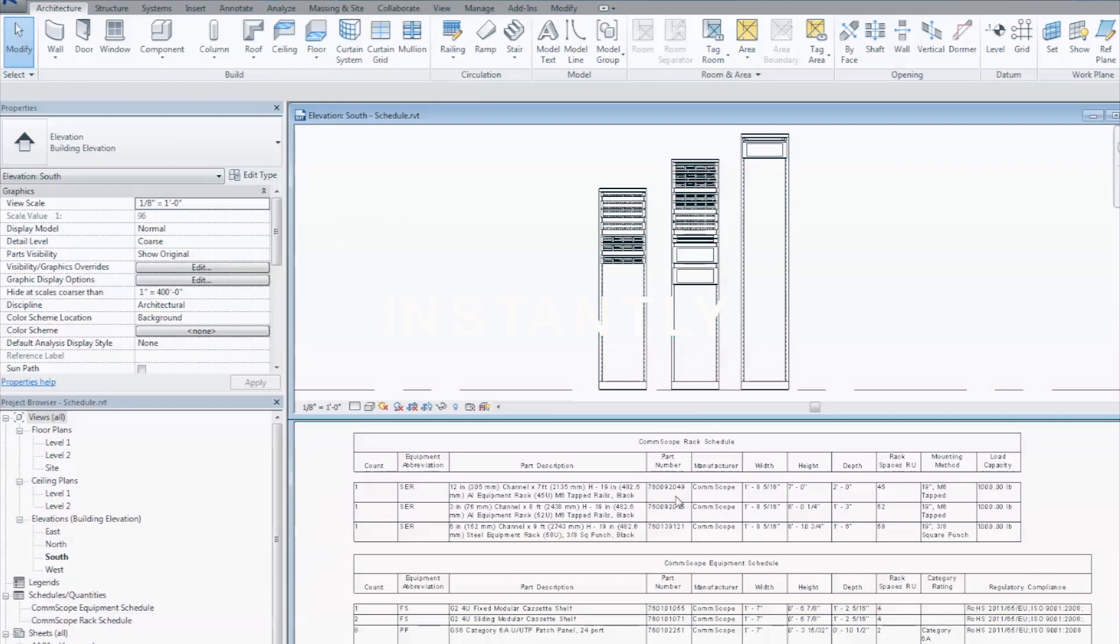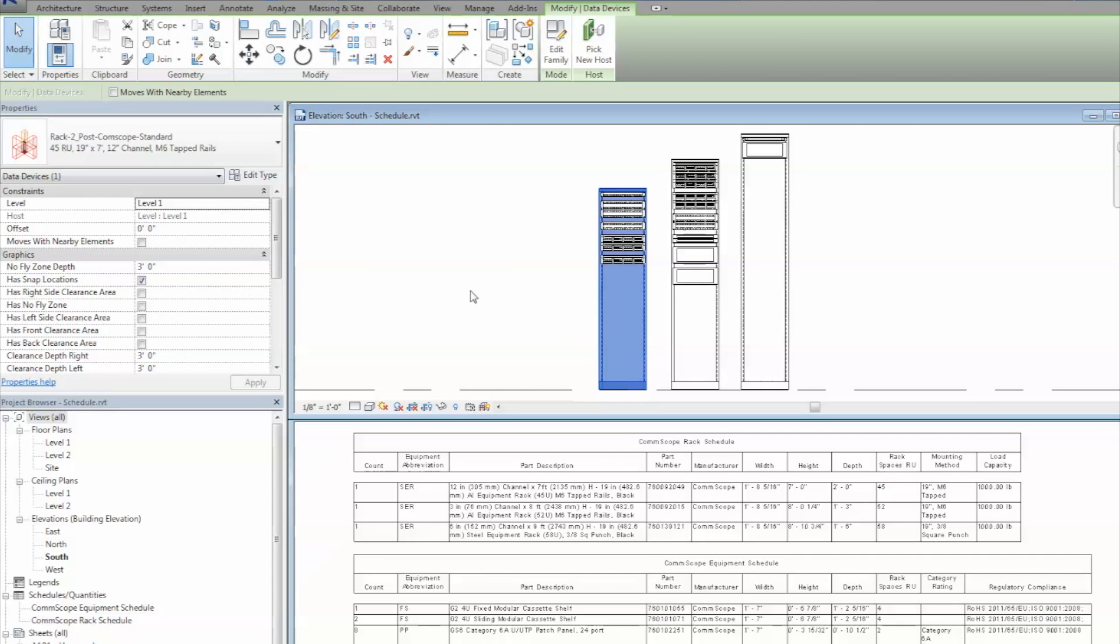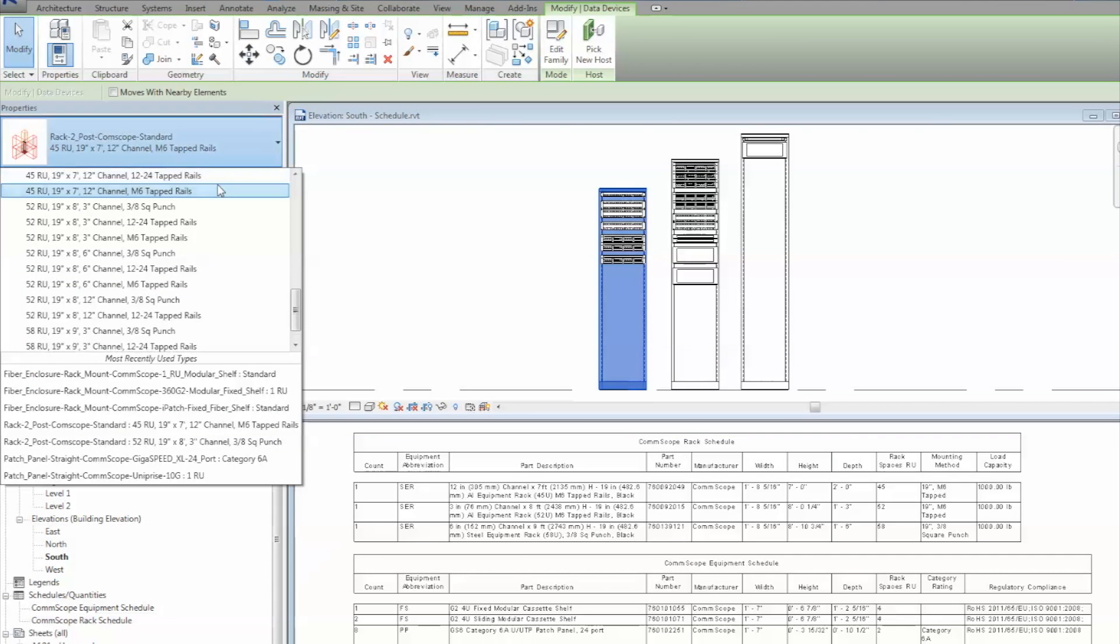All solutions schedule instantly and include part number, description, rack unit spaces, port count, and fiber type.